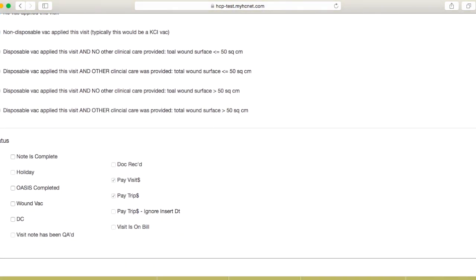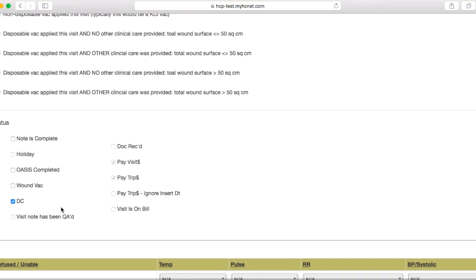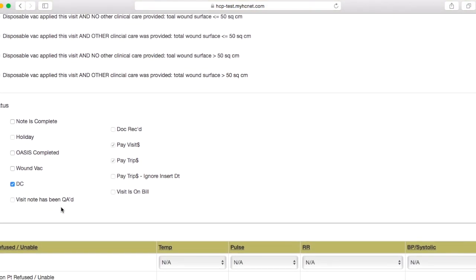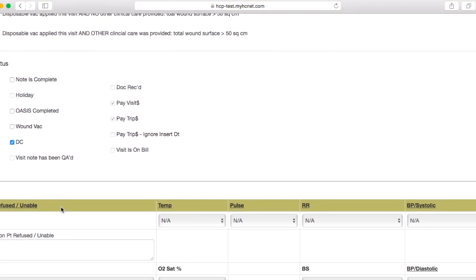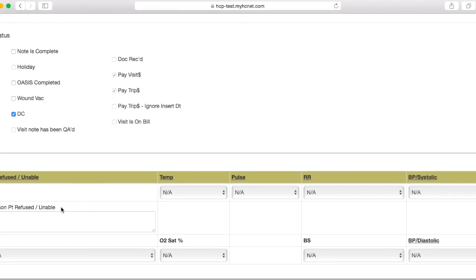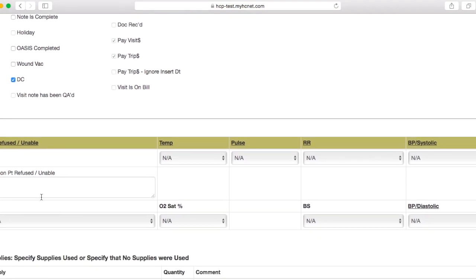And then in the status section, we normally skip over this, but now we're going to actually hit DC here, so that's a big thing. You want to make sure that you select DC, meaning discharge, and then this note will be entered both as a re-evaluation and a discharge, and that's what we want.